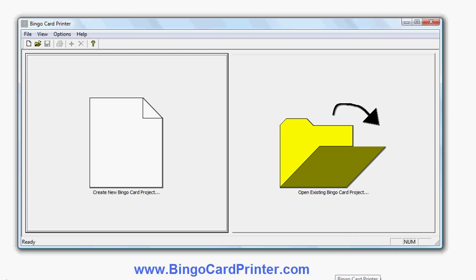This is a video to show you how to make 7x7 Bingo Cards using software called Bingo Card Printer, which you can download from bingocardprinter.com. The software is compatible with all recent versions of Windows on the PC — that's the desktop or the laptop. So let's get started.